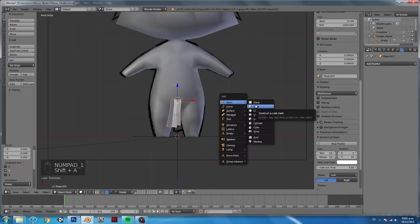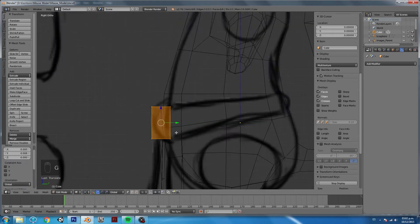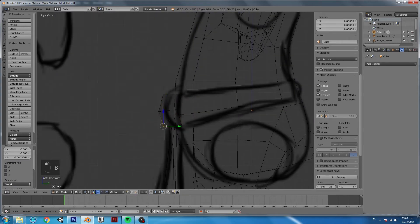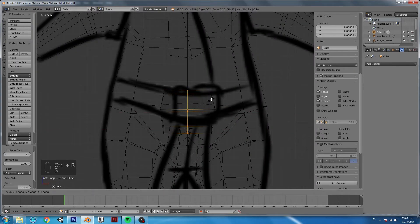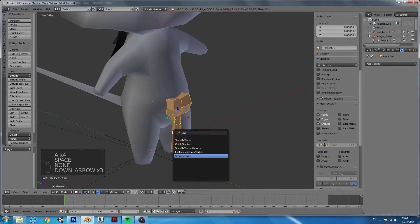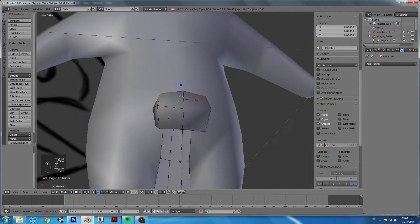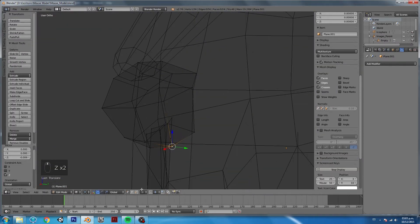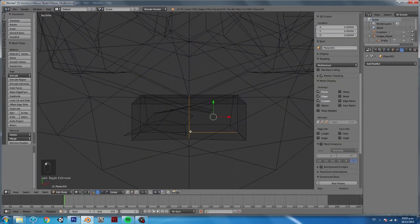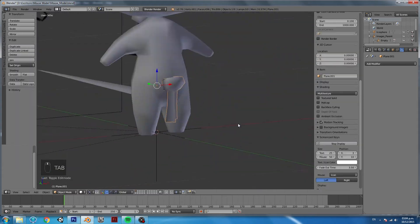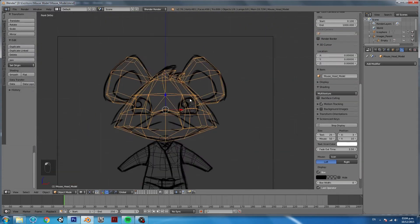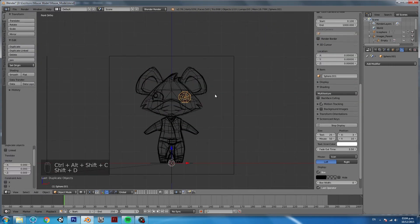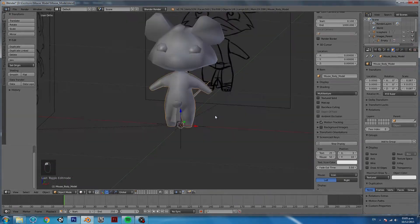Right now, I'm just adding the last details of the belt and modifying some vertices and trying to get the shape that I want. Now, that's pretty much it for this video. In the next one, we are going to see how to unwrap this model.